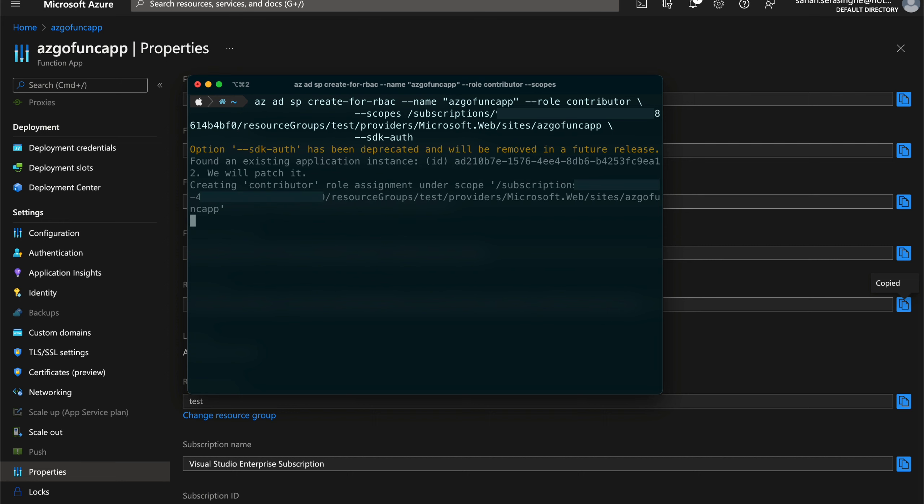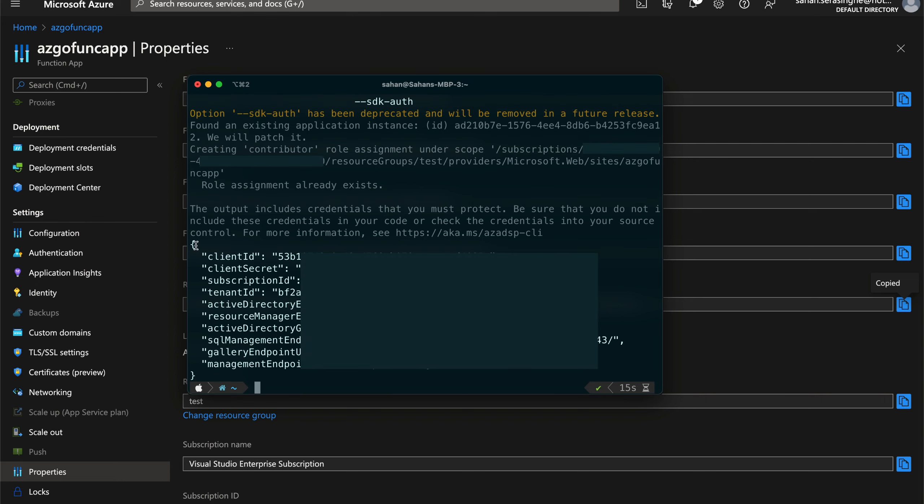Since I already have one, it is going to patch that. Yeah, so you will get a JSON response like this. And I'm going to copy that.